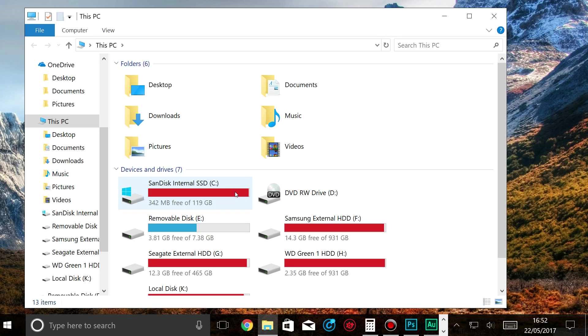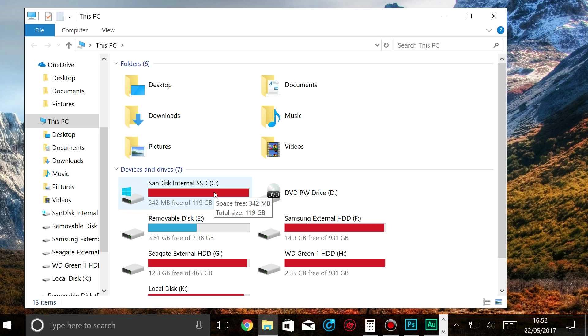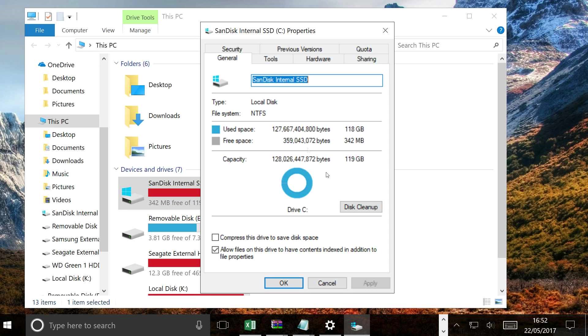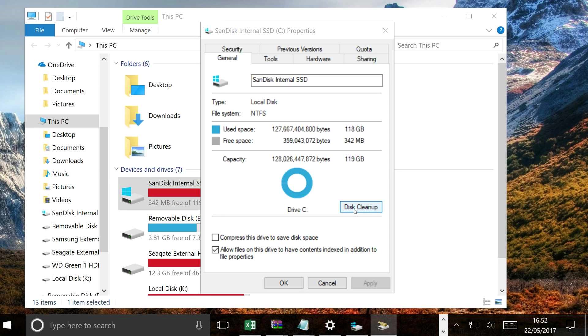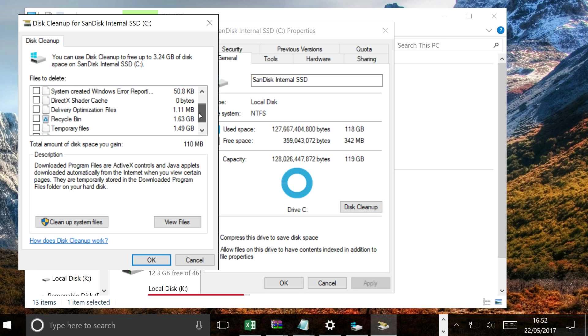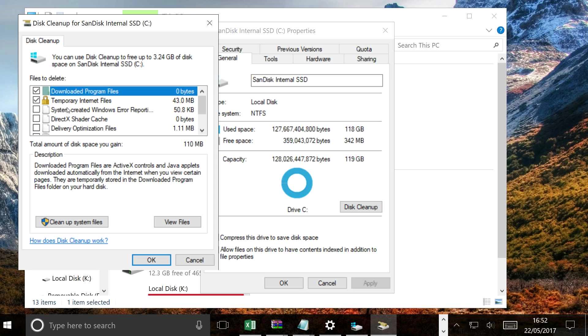So first of all, I'm in This PC at the moment. I'm just going to right-click and click Properties. In Properties I'm going to Disk Cleanup, and as you can see, here's lots of temporary files and files that you can clear.